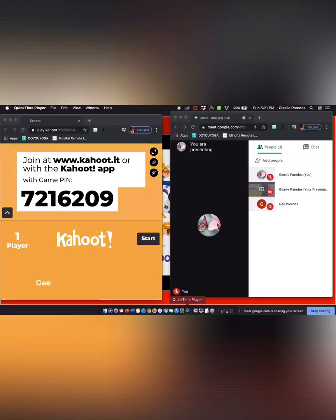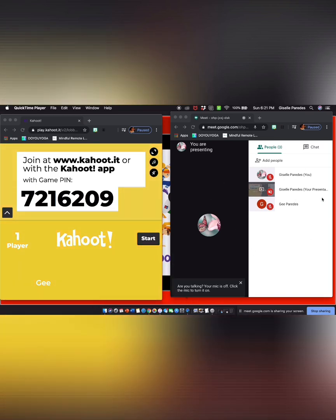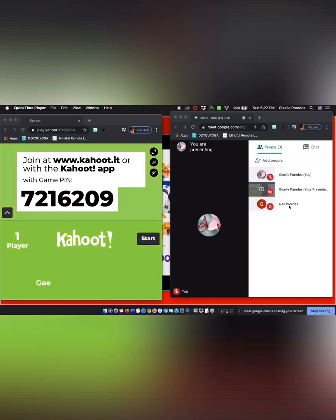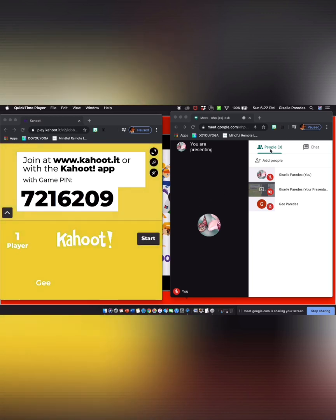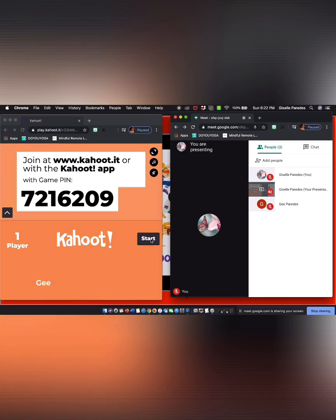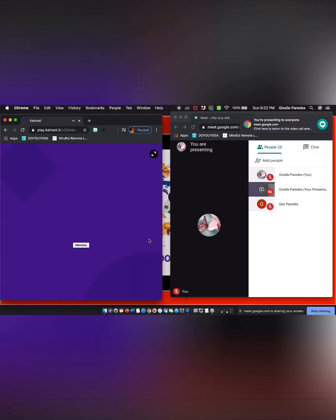Now I'm in the teacher's perspective. Here we have the teacher's Meet, the student, and myself — I'm presenting, so I will appear two times. If I wanted to, using the grid extension, I'd be able to see all my students — but that's another video. So this is the game. I'm going to start the game. I can see there's one player, and that should be me as a student.